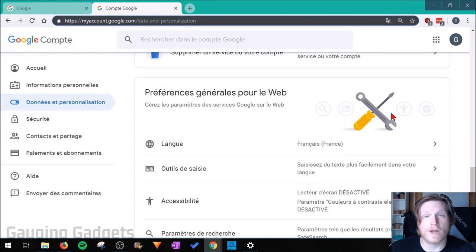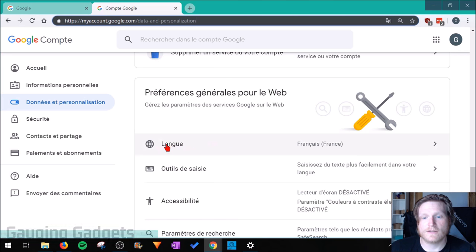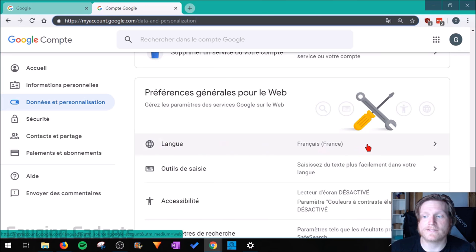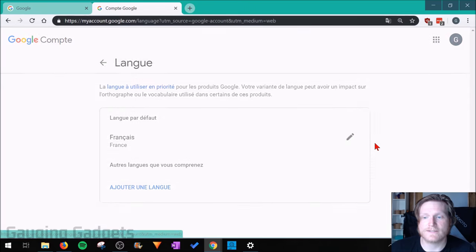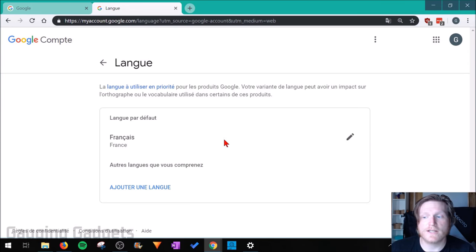Once you're there, scroll down until you see the tools — you should see a wrench and then a screwdriver. The first option is going to be the language option. Go ahead and select that.